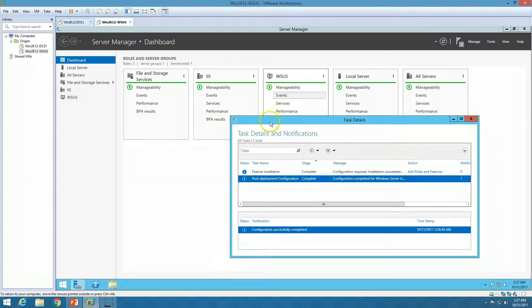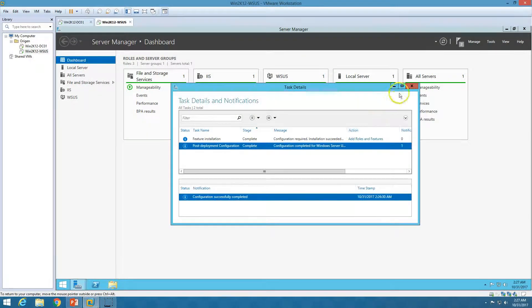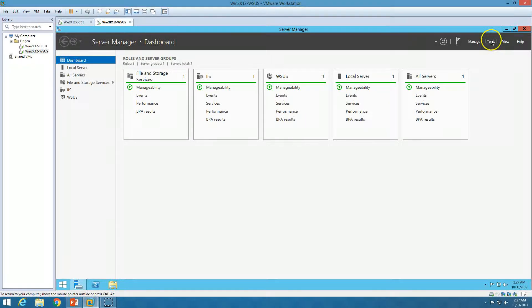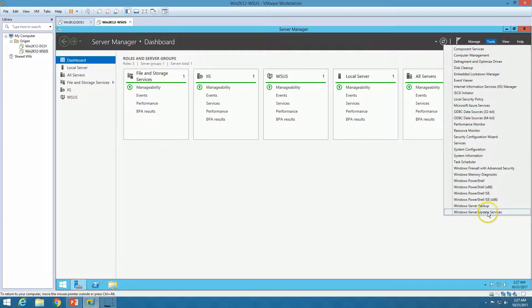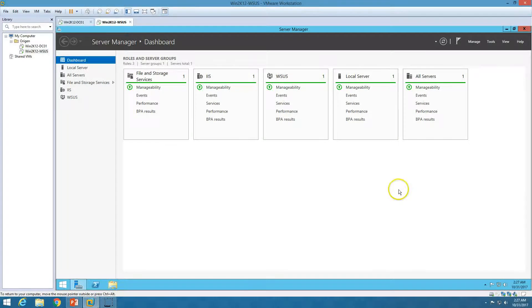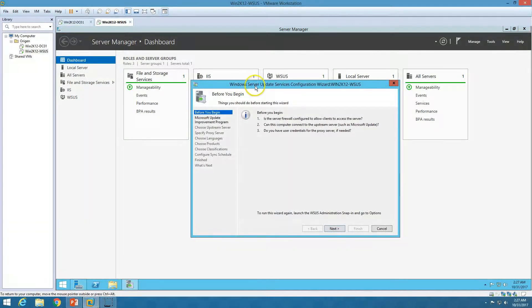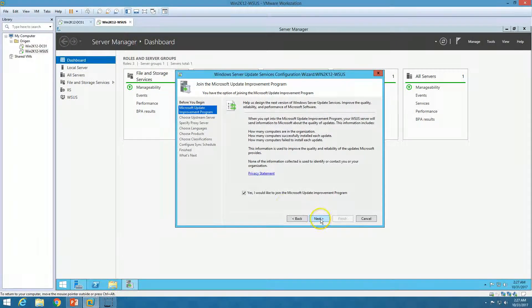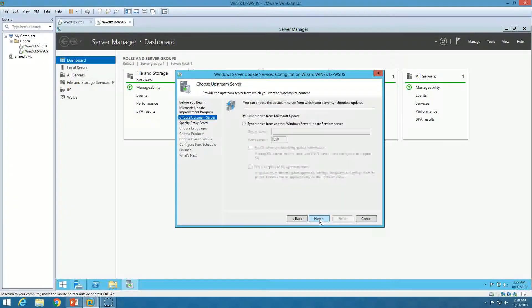The post-deployment configuration is completed. We can close this and now go to Tools and launch Windows Server Update Services. Here we have the Windows Server Update Services Configuration Wizard — click Next. You can optionally join the Microsoft Update Improvement Program; I'm not going to join since this is a demo environment. Click Next.